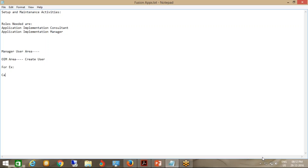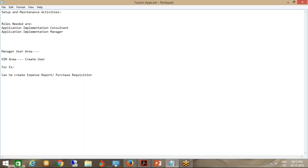As I was saying, suppose I have created a user from Oracle Identity Manager — can he create an expense report? Let me explain what an expense report is. For purchase requisition, you might be thinking what is a purchase requisition — that is what you create before creating a PO.